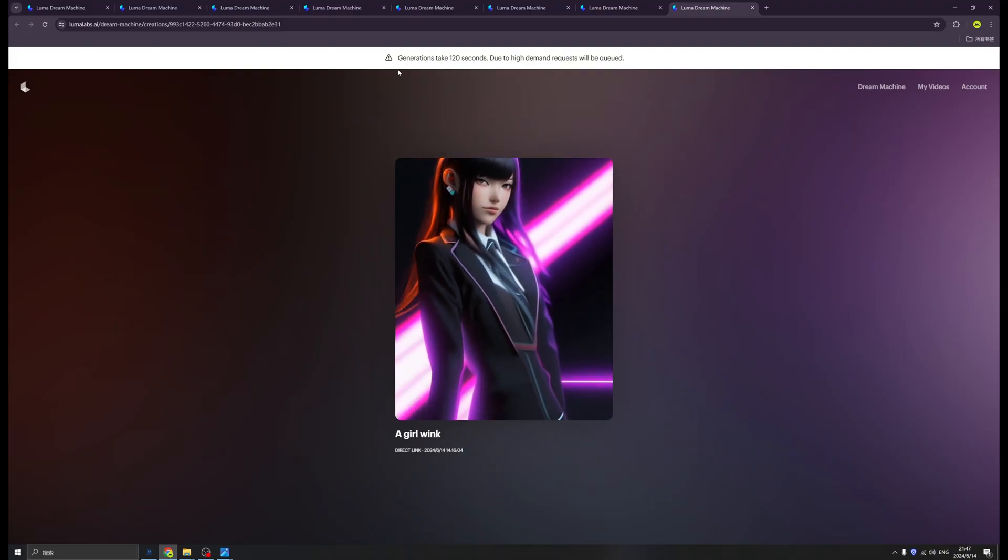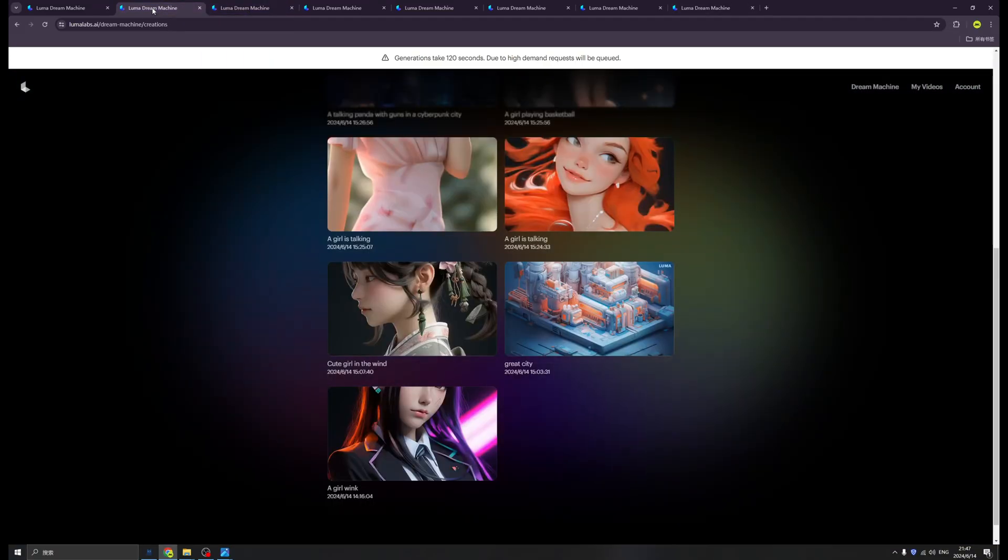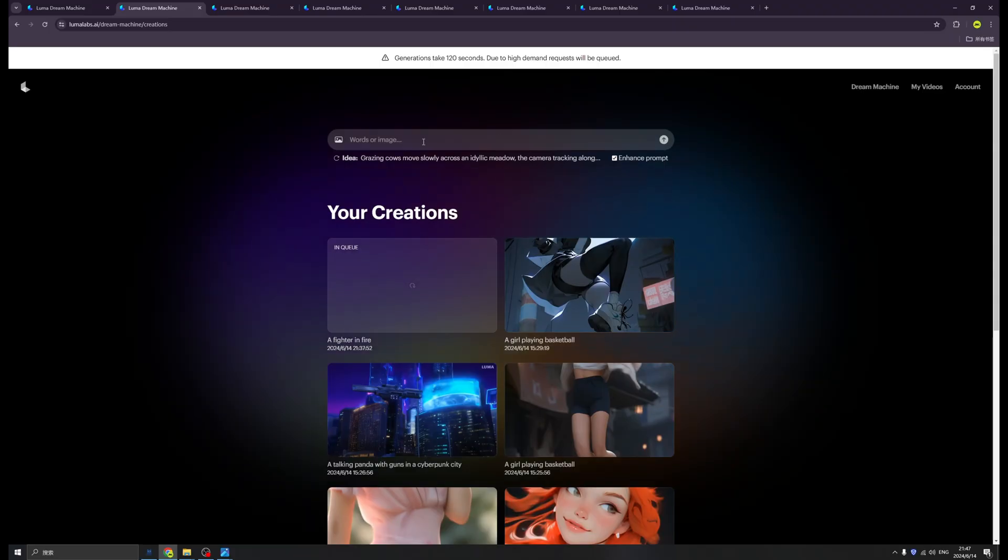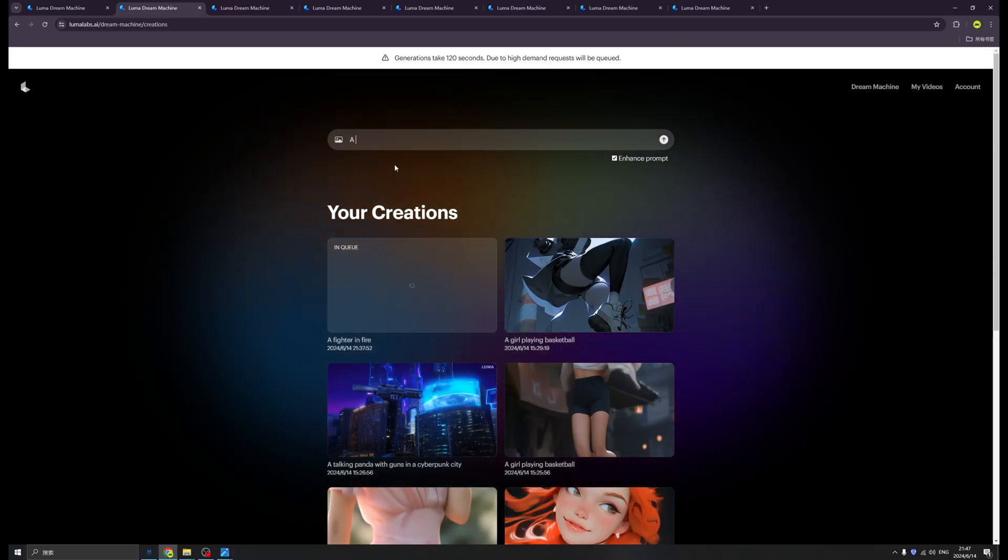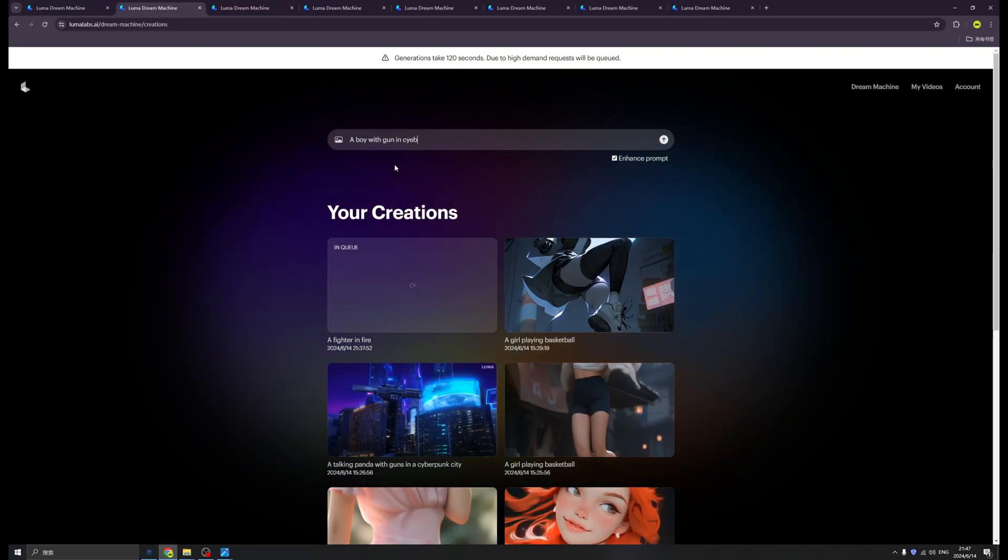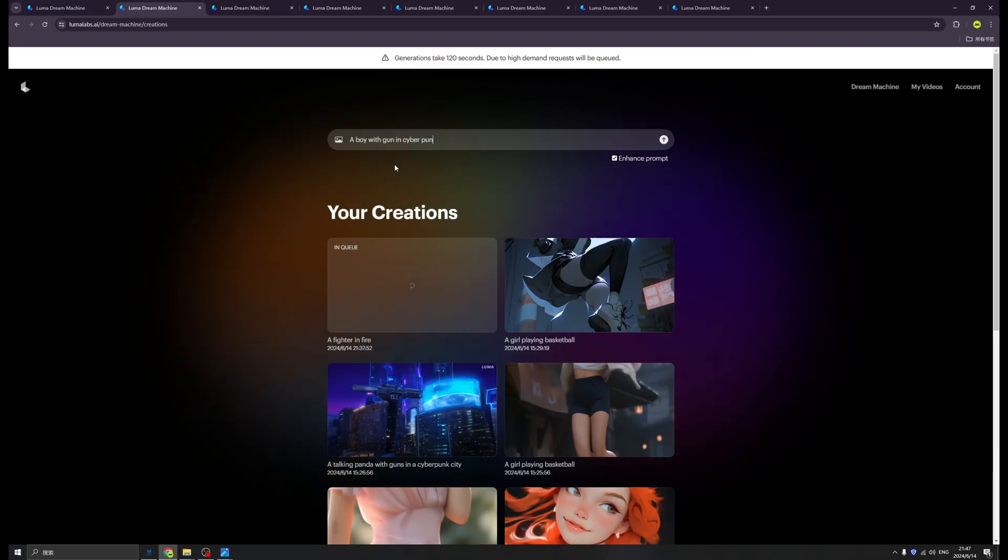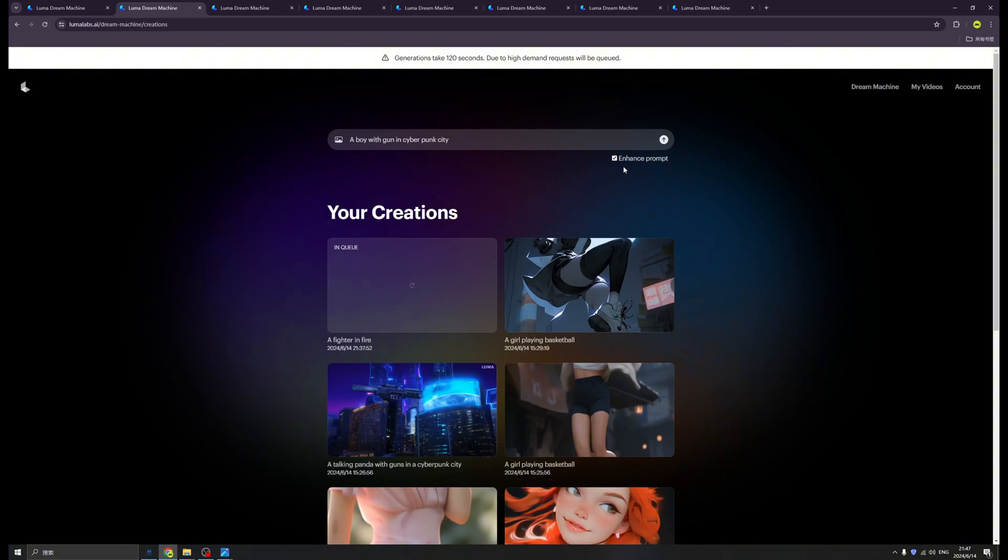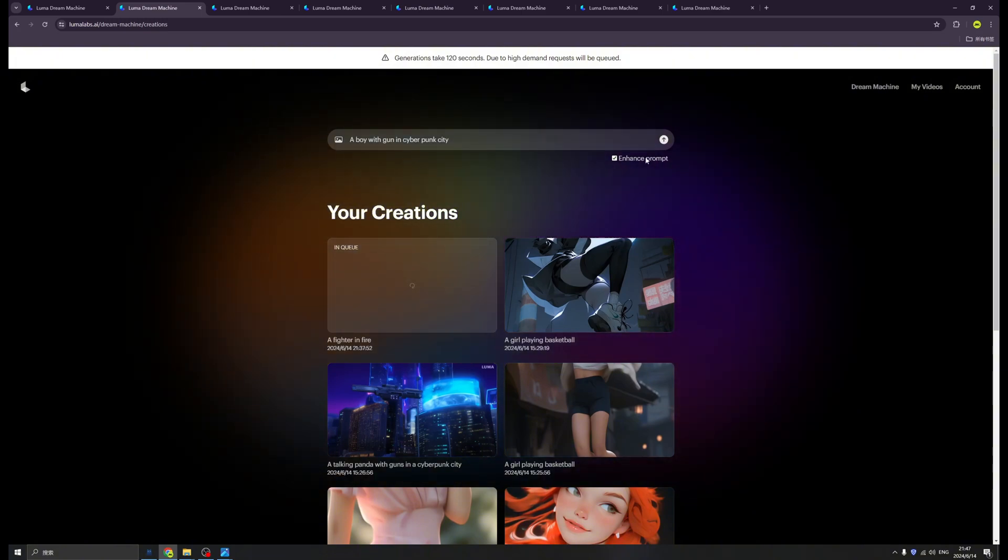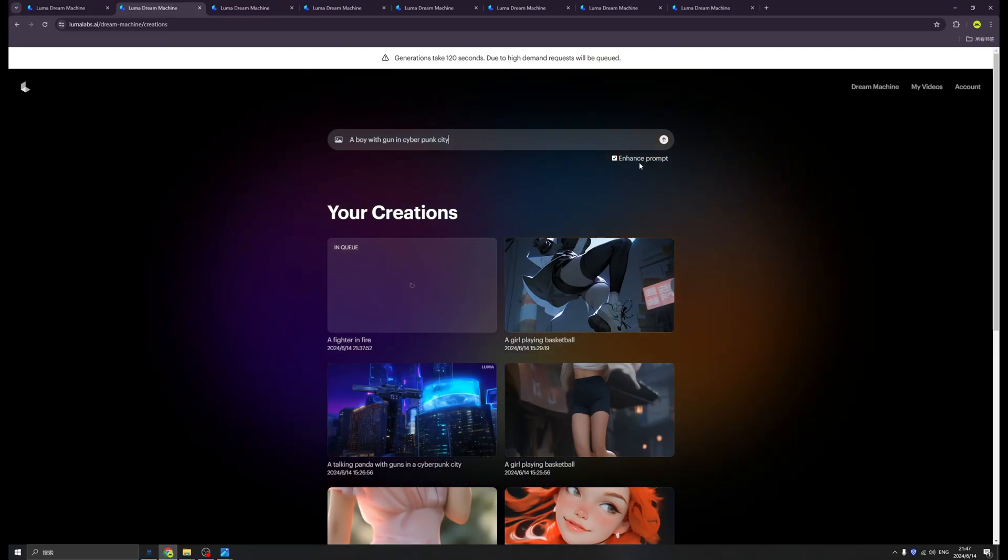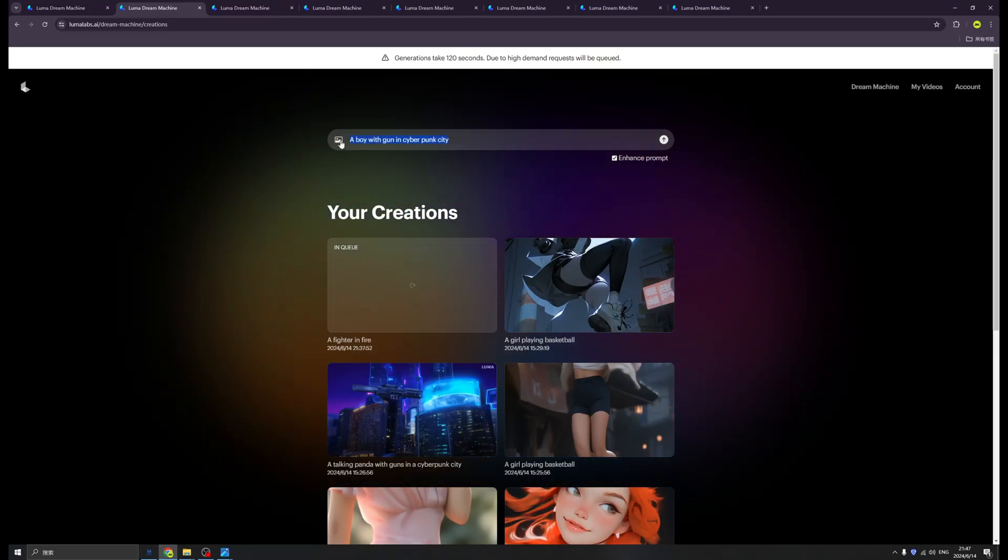How to make this work? Let me do a quick tutorial. They have two ways. First is just directly write your prompts like 'a boy with a gun in cyberpunk city,' something like that. You can directly click this button. Also notice that Enhanced Prompt is on select, because this will help us enhance it.